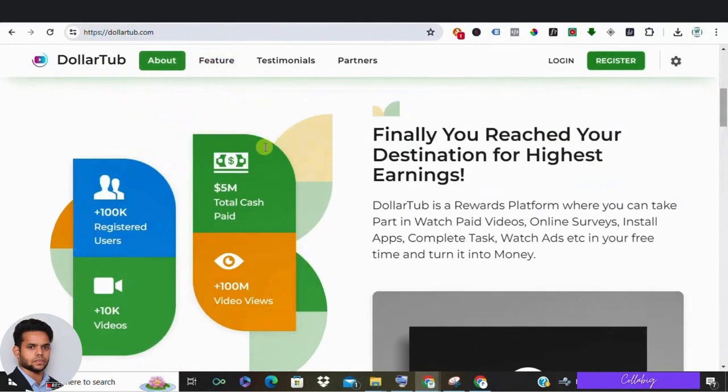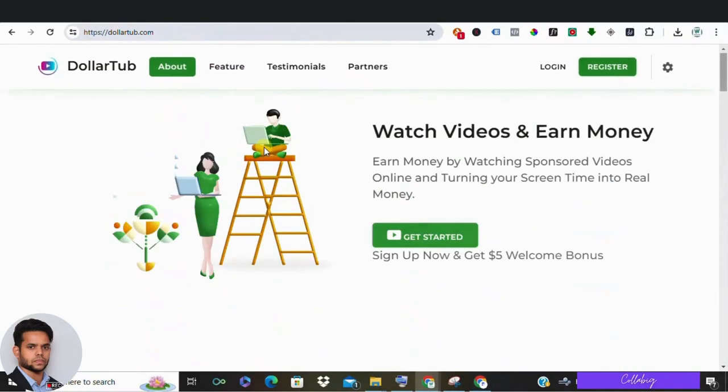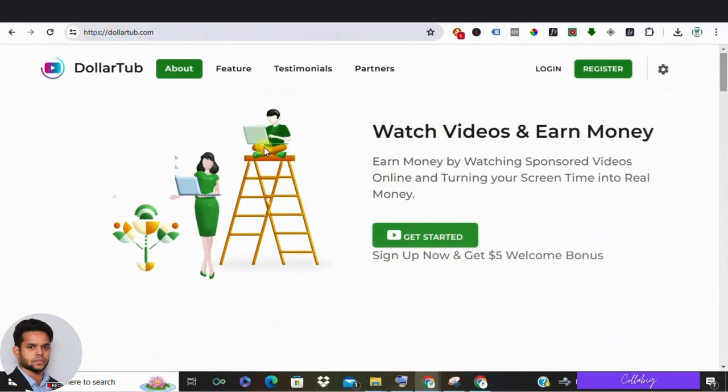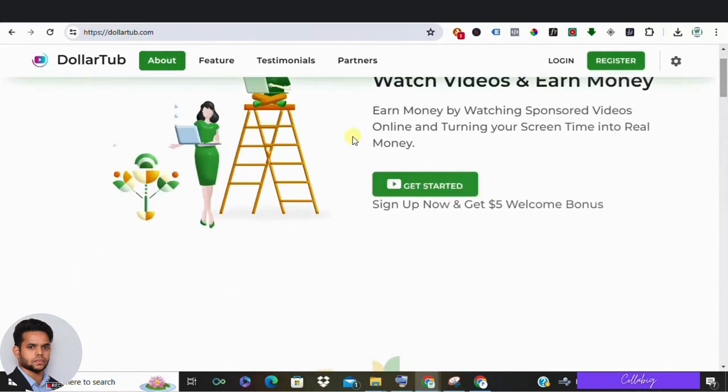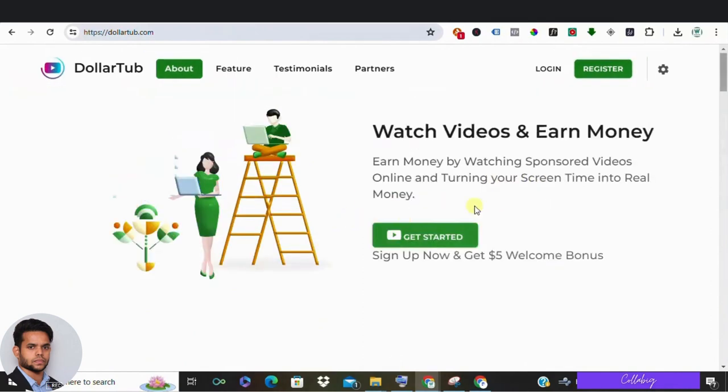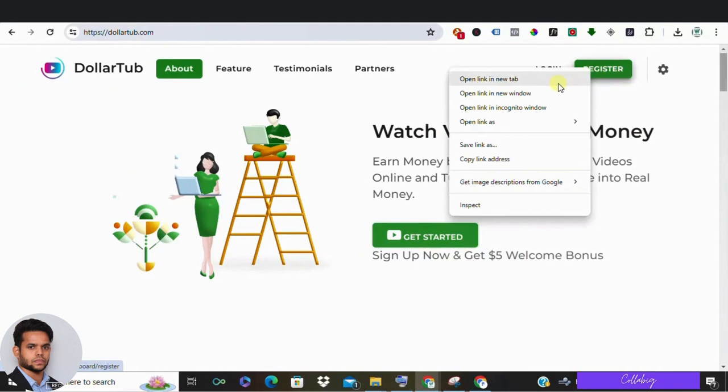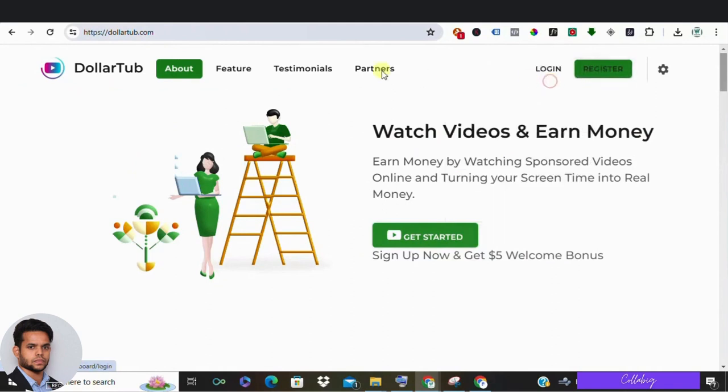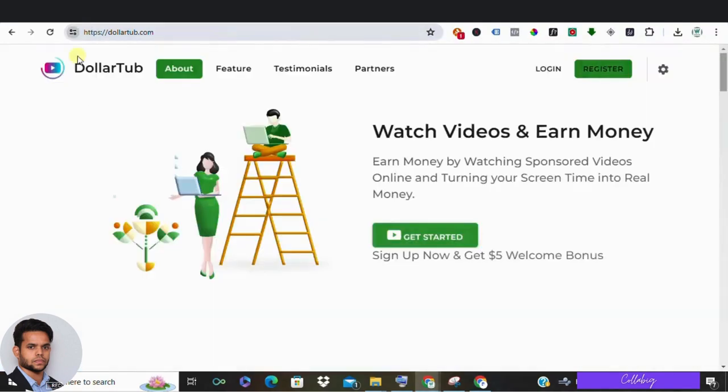Now on this channel, I've reviewed countless online money-making strategies—some are great, some not so much. So let's see DollarTub, which claims you can earn cash by watching sponsored videos. Sounds great, right? Plus, they offer a $5 welcome bonus just for signing up.